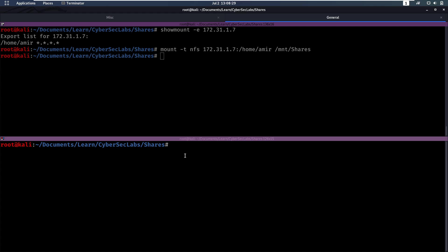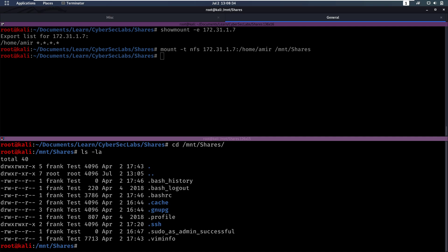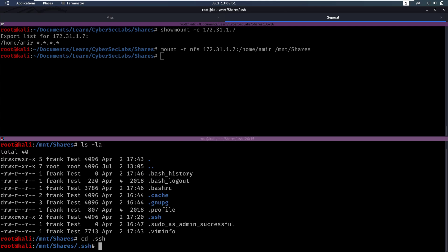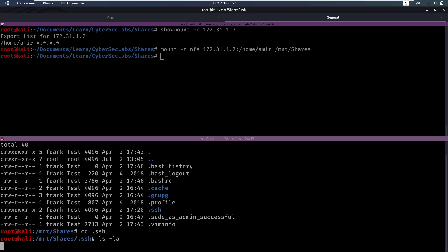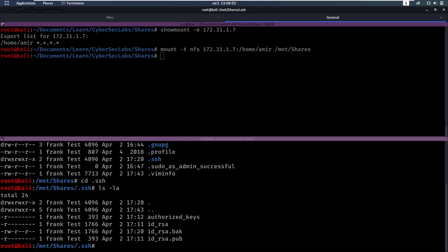Then we can go to slash mount slash shares and we can do an ls here, and we see that we are indeed in the home directory of amir currently. We notice there's a couple of things, but the first thing that pops up is .SSH. So let's take a look at that because that might contain a private RSA key or stuff like that. So let's go to .SSH and do another ls here.